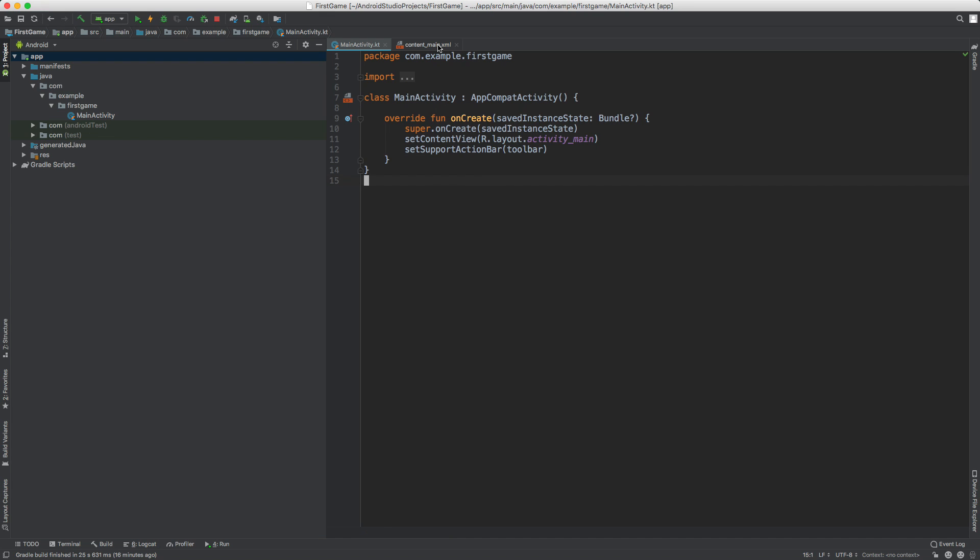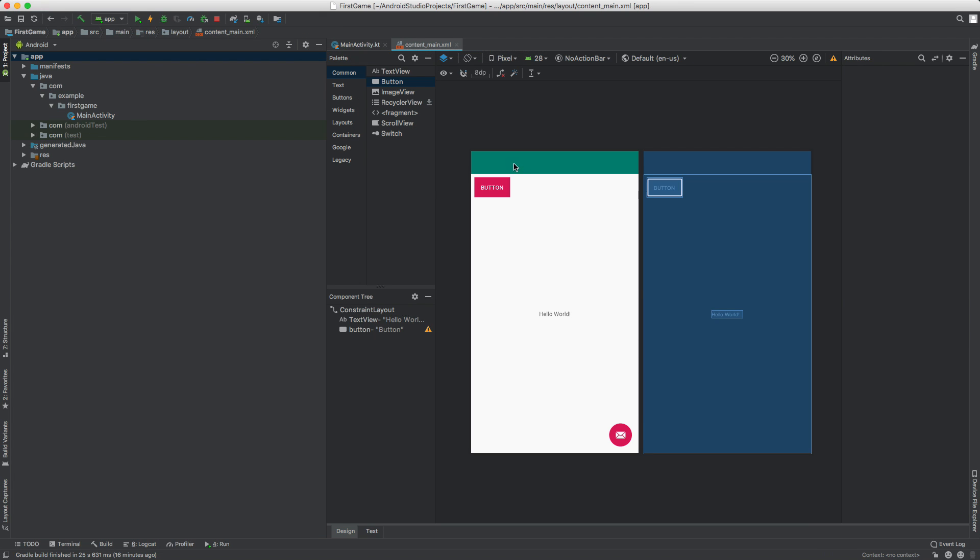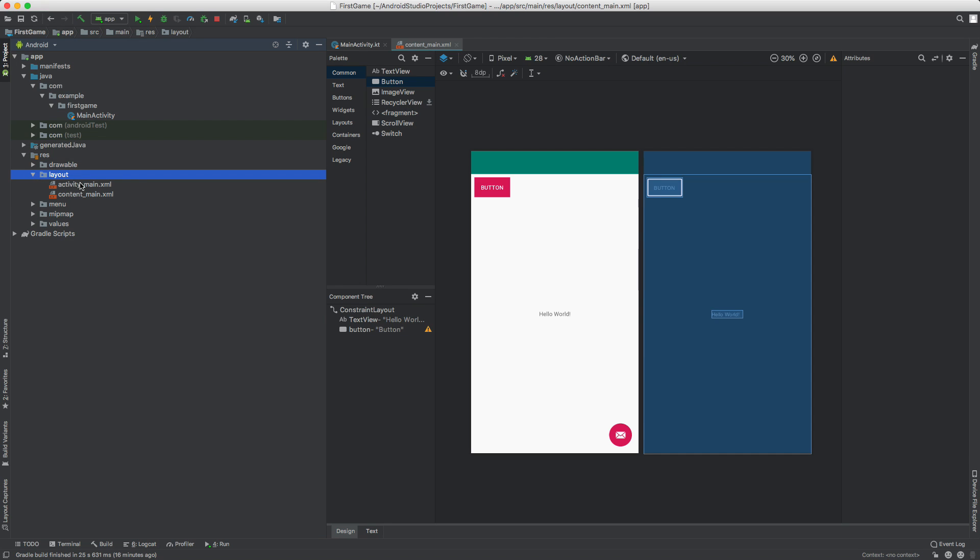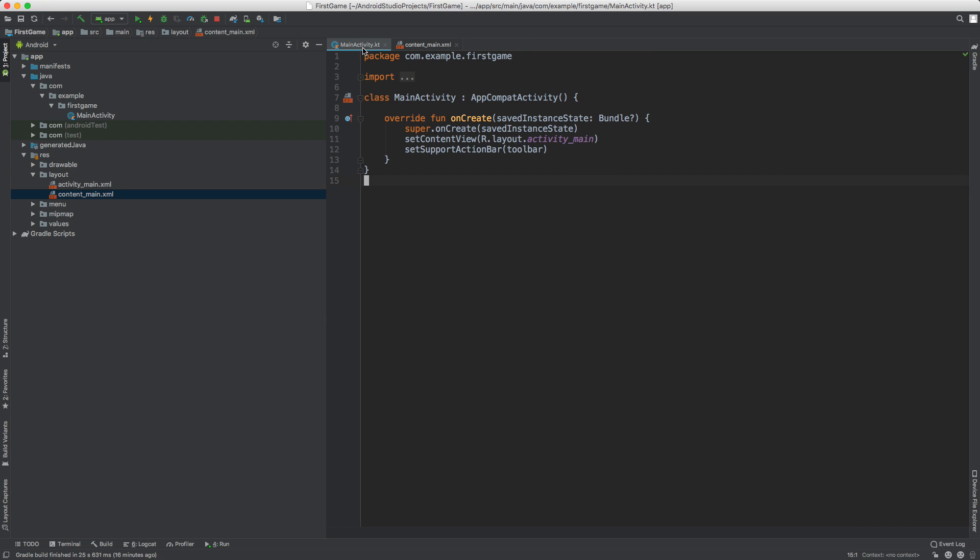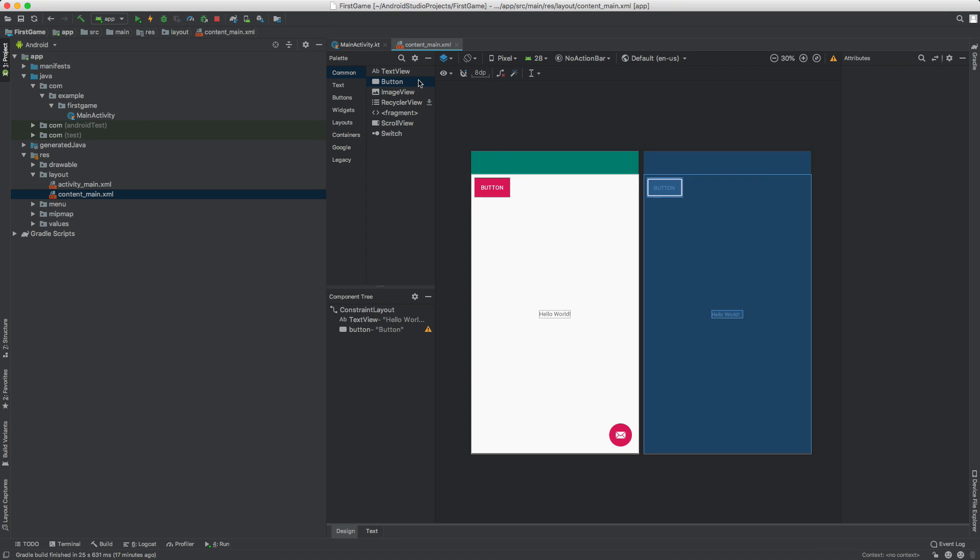So it should look like this, your code should look like this. So we have our content main, this is where our layout lies and that's inside of resources layouts and then content main. So we have our button there. We're going to link this button to some Kotlin code to make it do something.